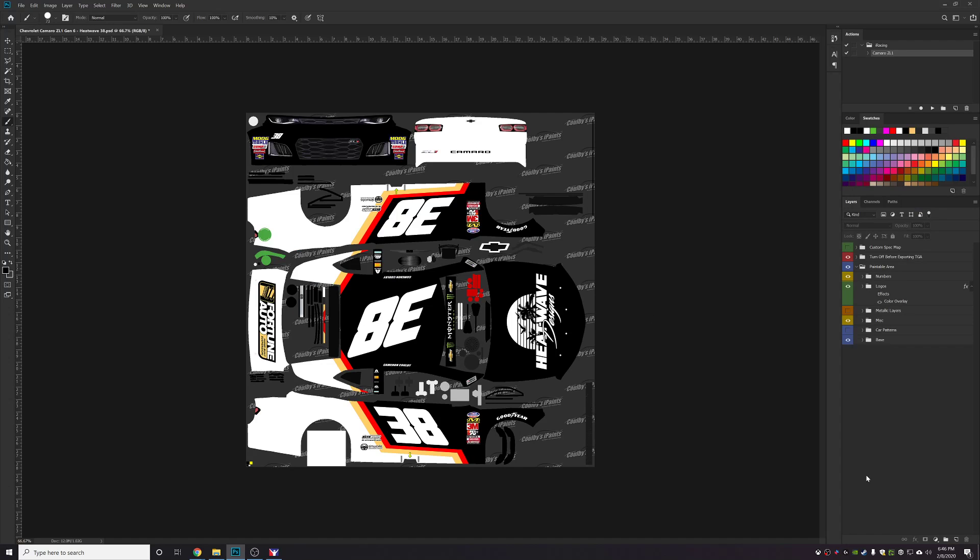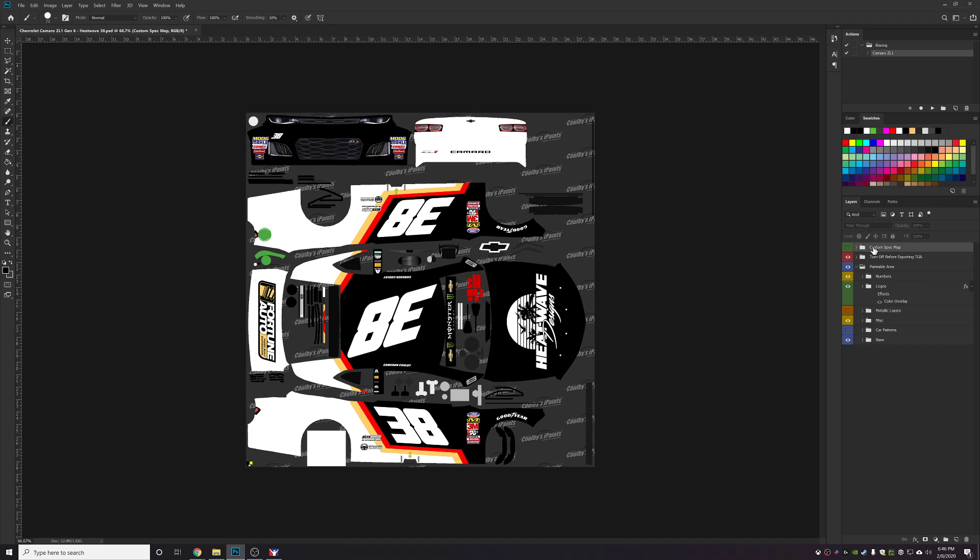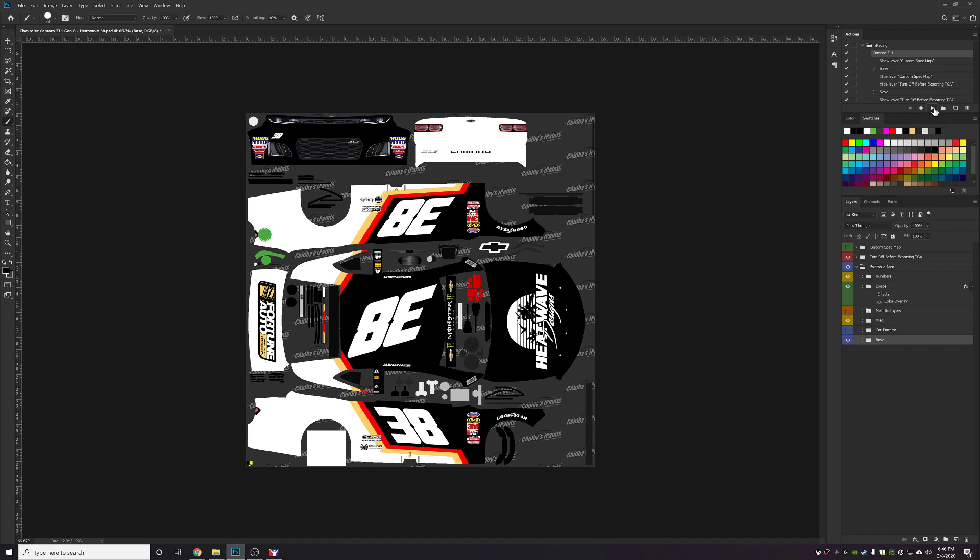Now a couple things to keep in mind while you're doing the recording: you want your layers to be just like this. You don't want to have one selected because what will happen is when you're doing the recording for the action, if you have the spec map group selected when you toggle it on and off, instead of it looking for the custom spec map group name, it will say toggle current layer.